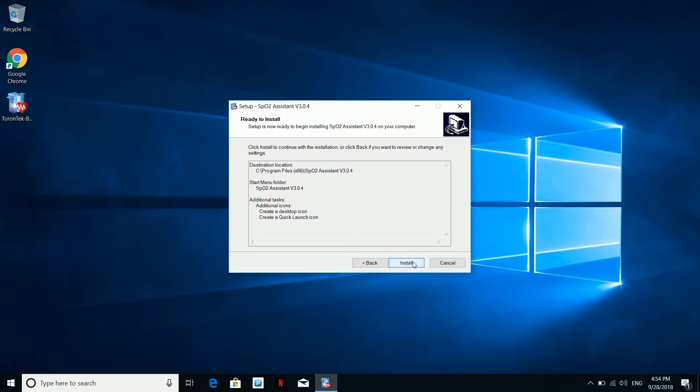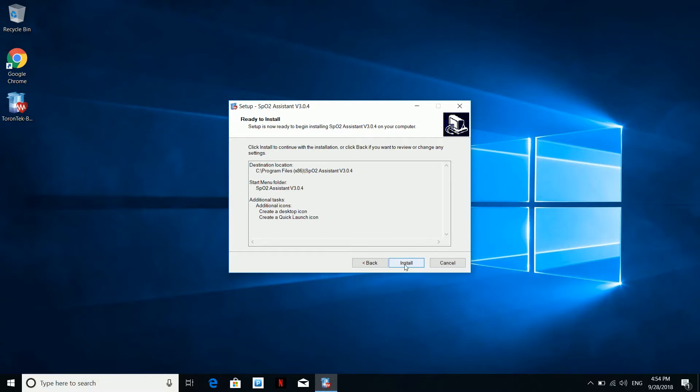You will be asked to select if you need a quick launch and desktop icon, which I leave as default. Finally, hit Install.